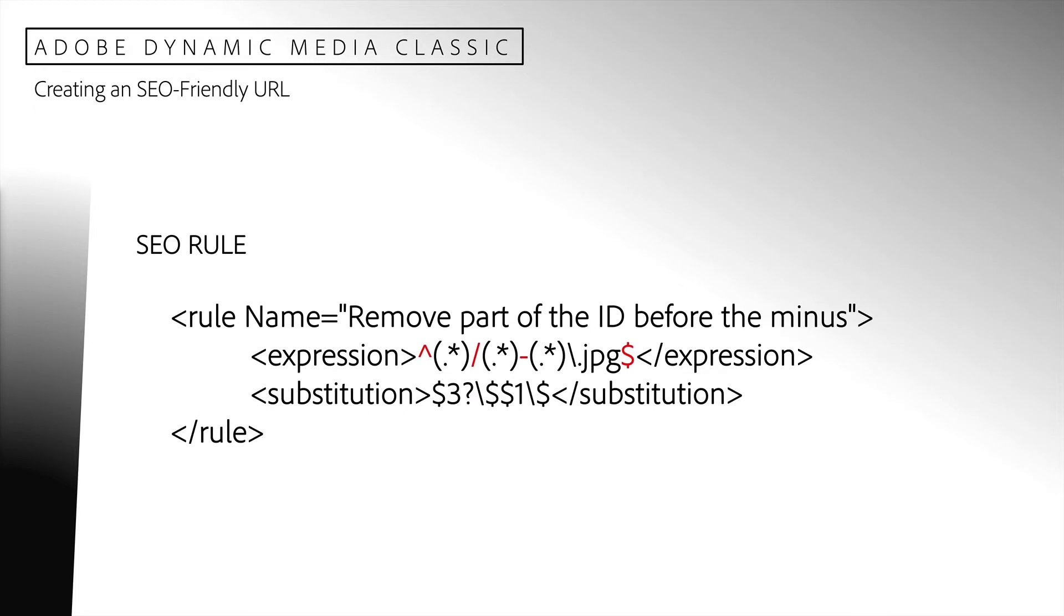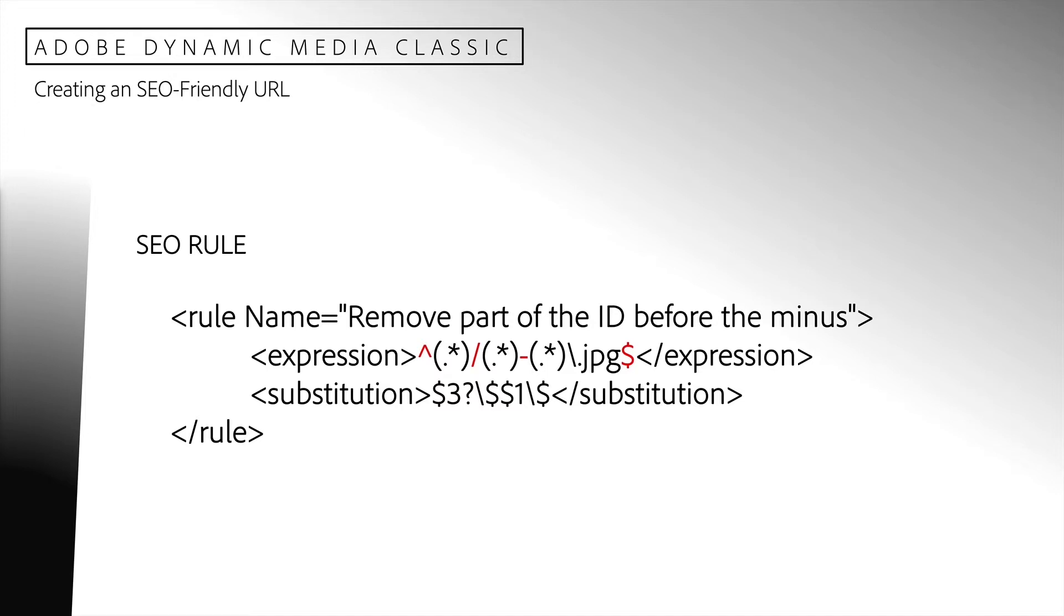To accomplish this, we will create a new rule that will accept our SEO friendly URL and convert it back to our original URL so that the Dynamic Media Classic can parse it and deliver our image. The web crawler will see our SEO friendly URL and gather useful information that will help to improve search results. But we will transform the request to a form that Dynamic Media understands in order to deliver our image.